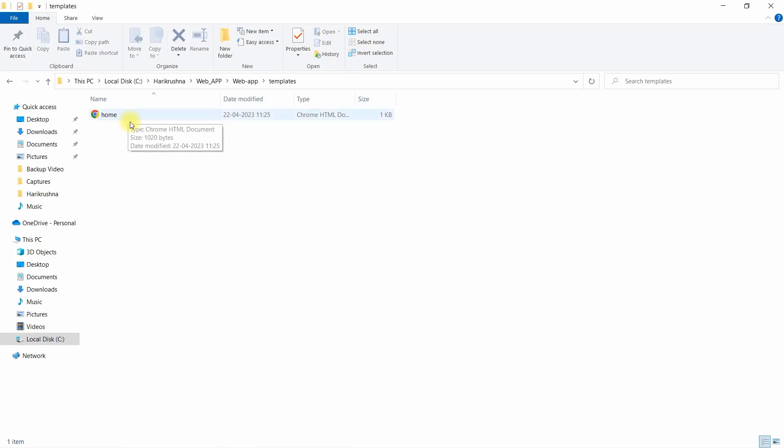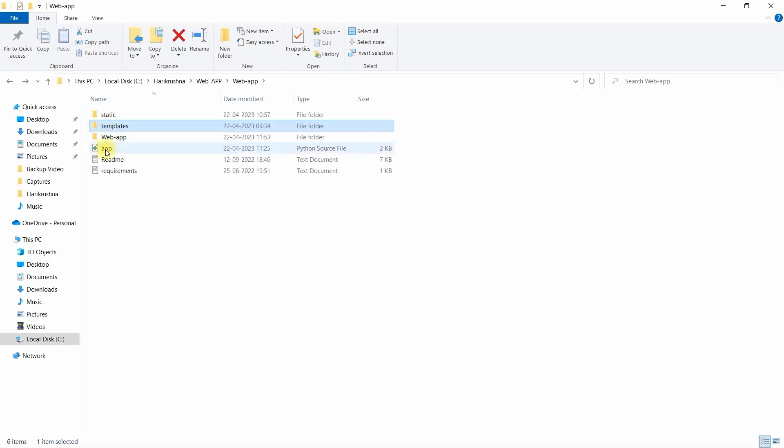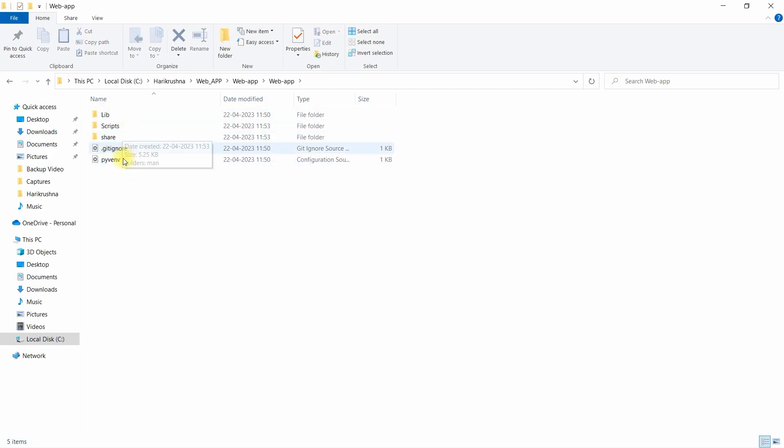And this is the web app where all library scripts and other things are there.